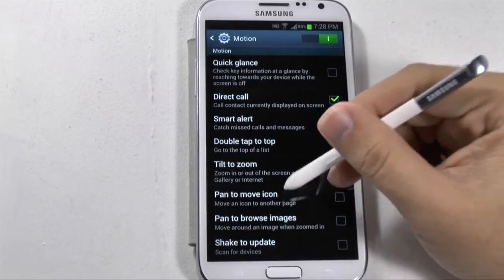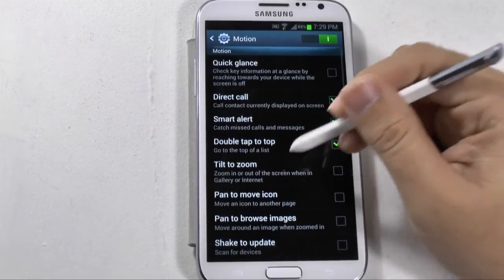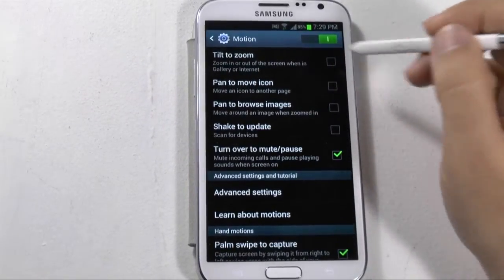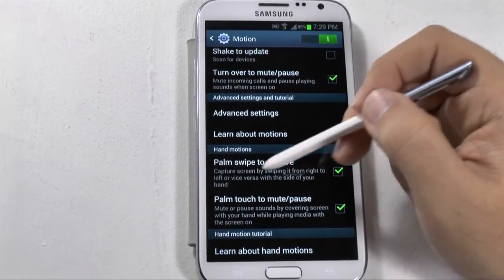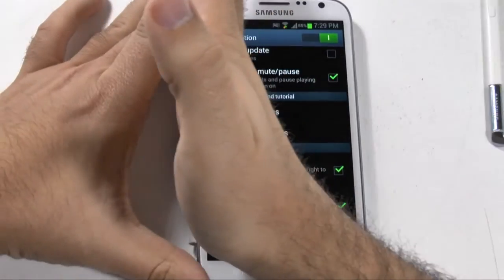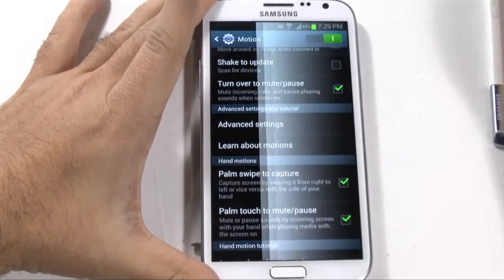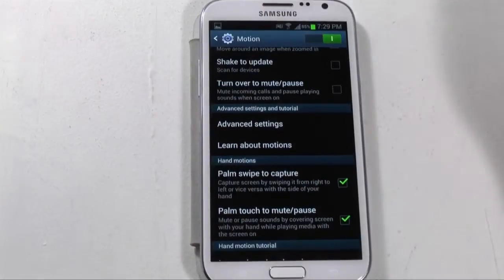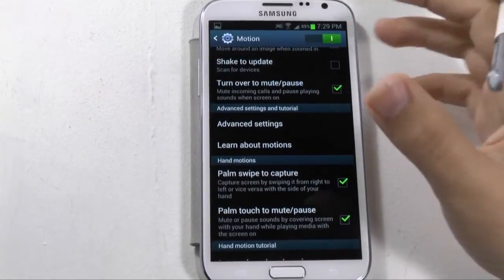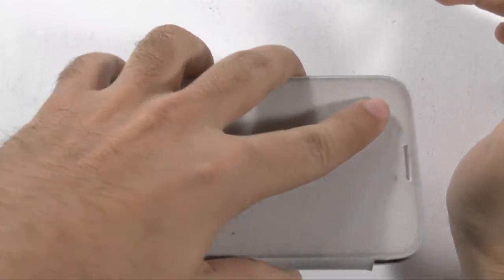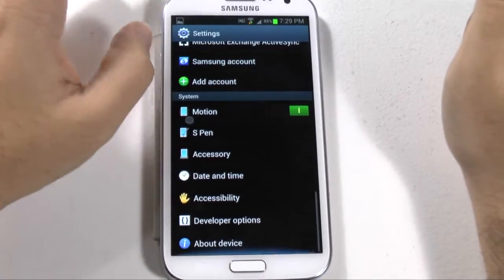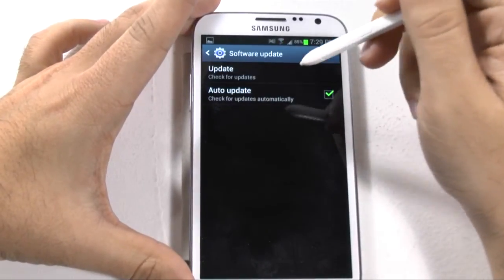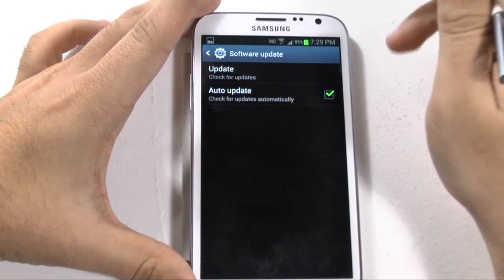For motions, there's a lot to go through, and if you tap any of them it will show you what it does or give you a description. The main ones I turn on are these three at the bottom. Swipe your palm to capture means you can scan across the phone with your hand and do a screen capture, just like that. Going like this will mute it. And turn over to mute simply means when you turn your phone over, it will mute.